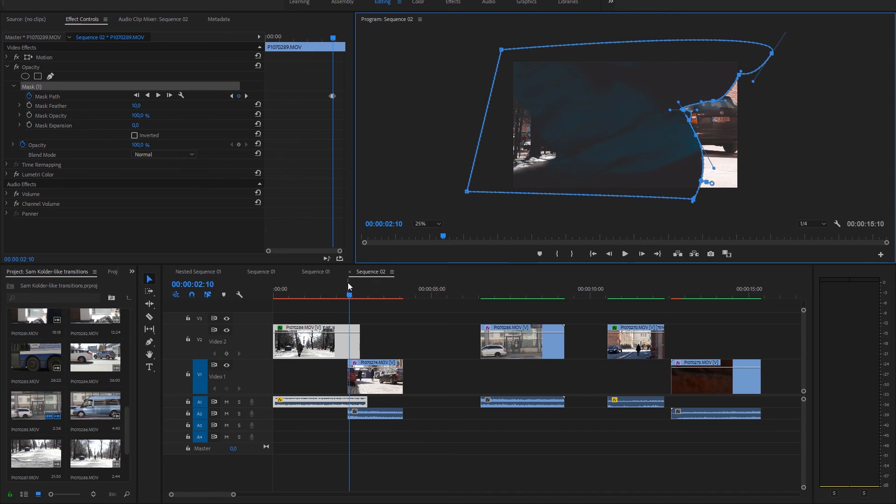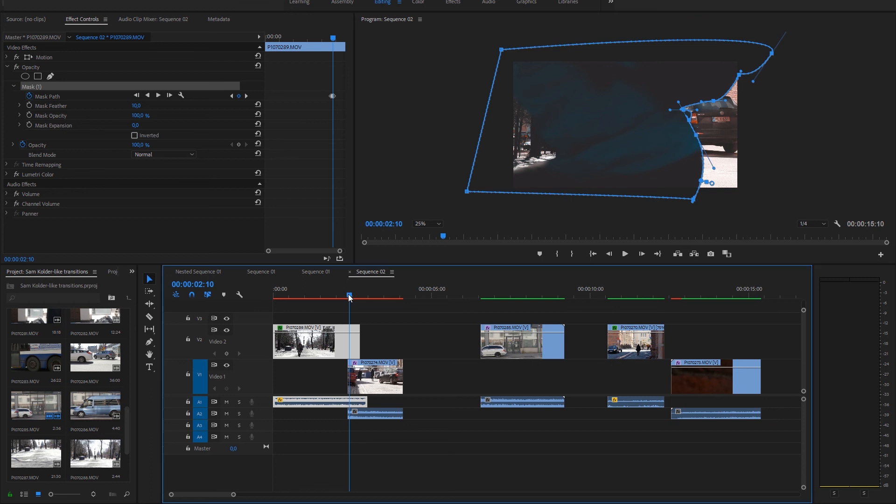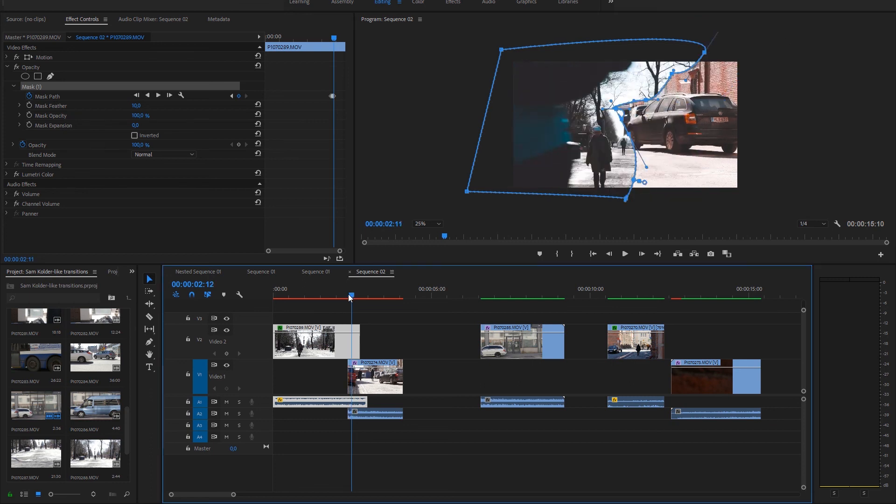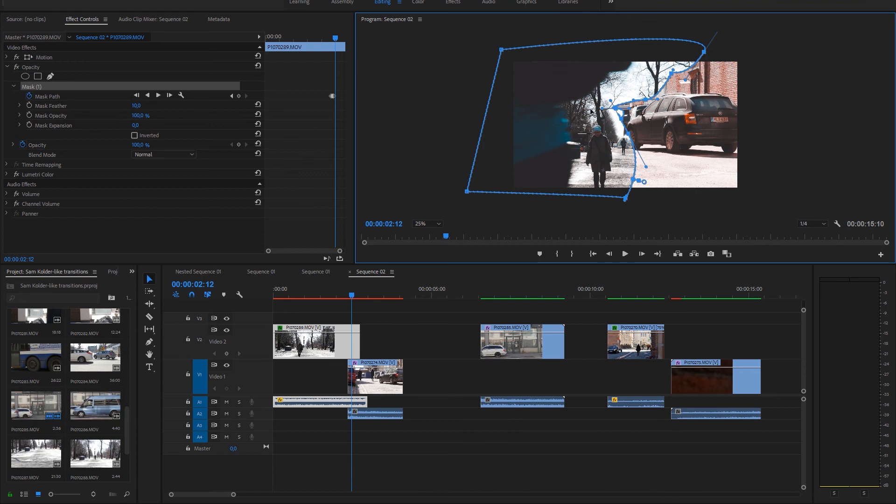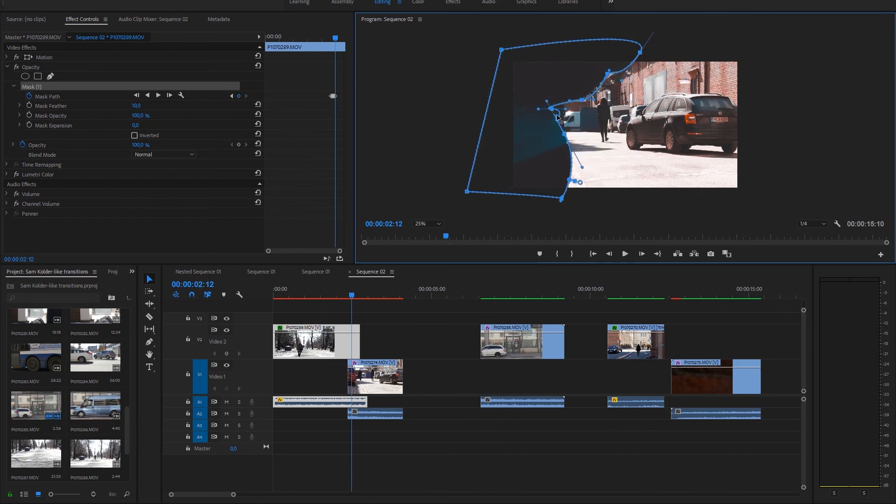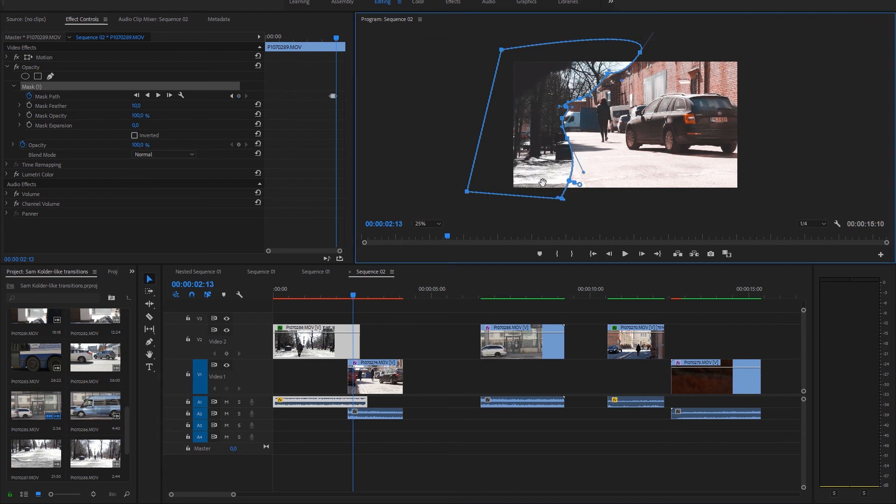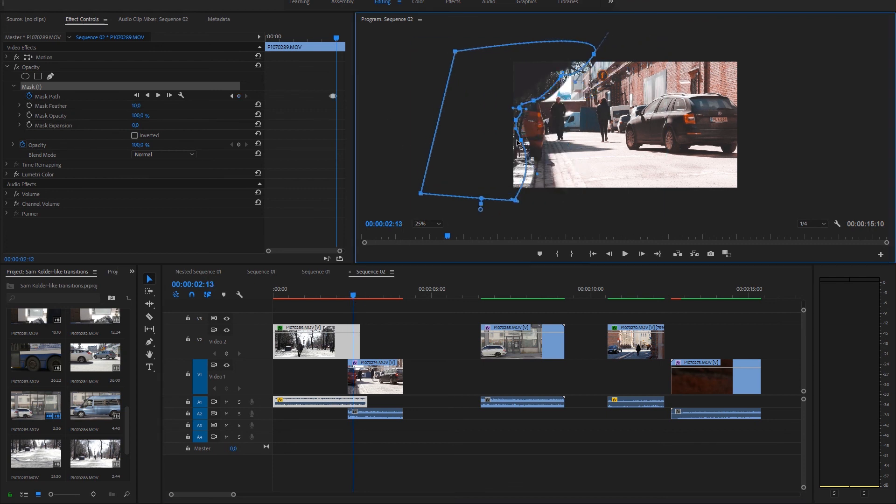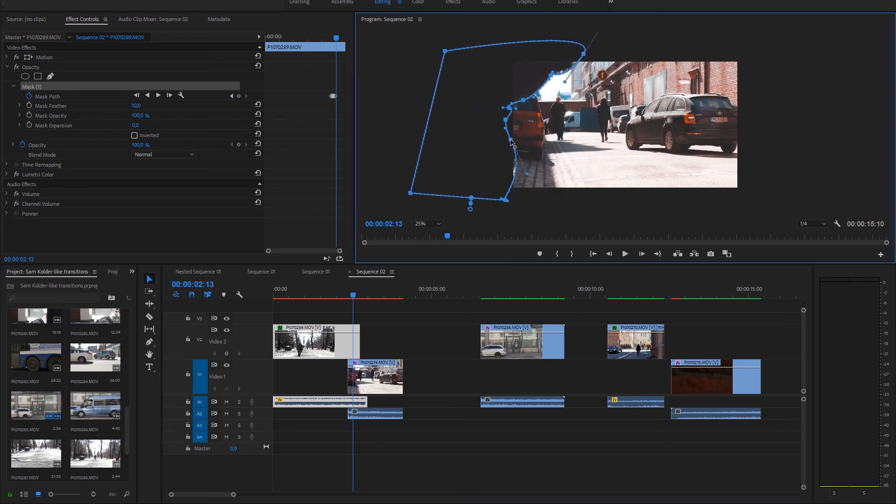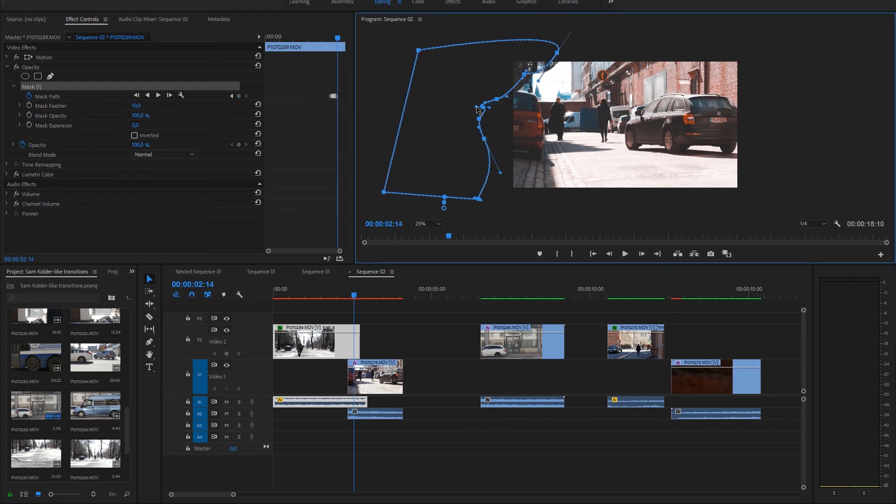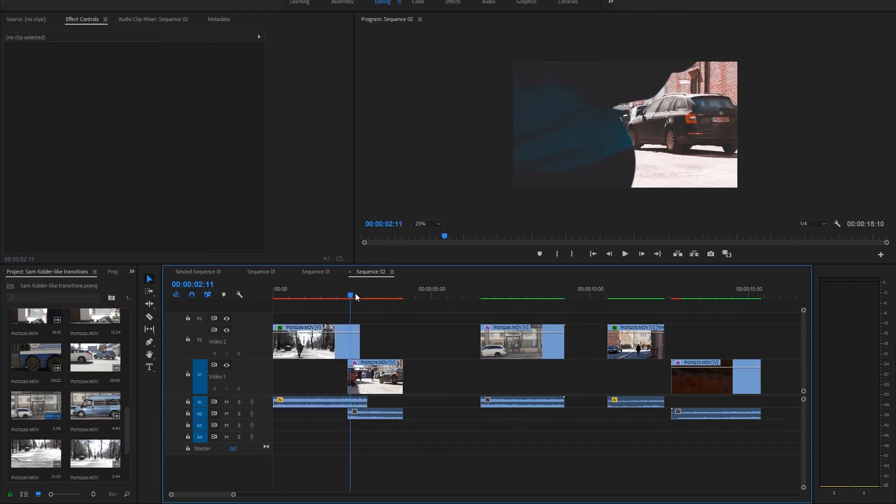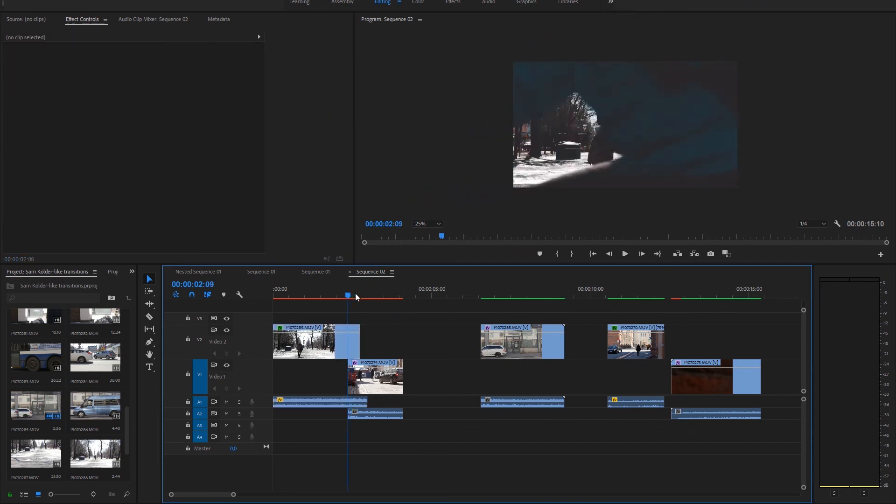But I really like these kind of transitions because they are very smooth. Let's speed it up a little bit. You just go frame by frame and move the mask or parts of the mask so that the scene underneath comes after the biker goes across the screen. I really like these kind of transitions.